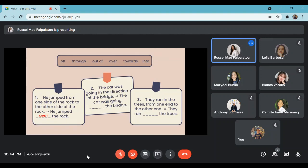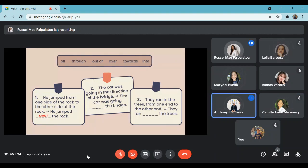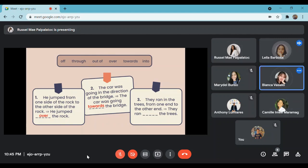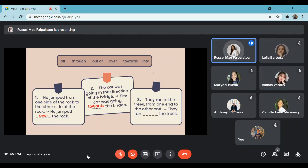Next: they run in the trees from one end to the other end — therefore, they run blank the trees. What is the answer? The answer is 'through' — they run through the trees. Let us see. Very good. It is: they run through the trees.